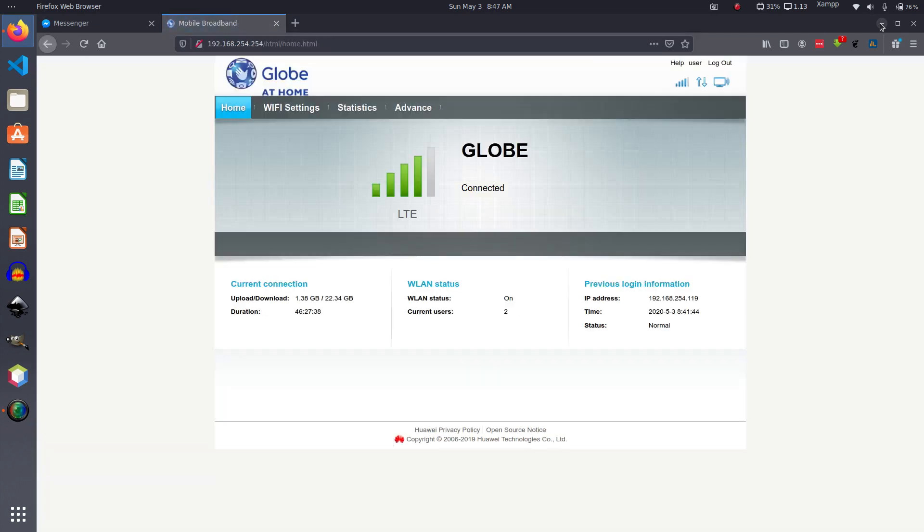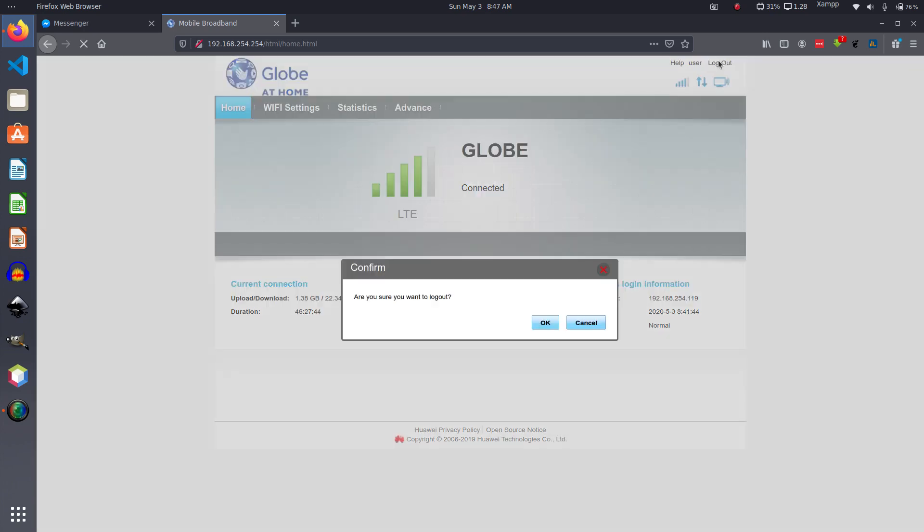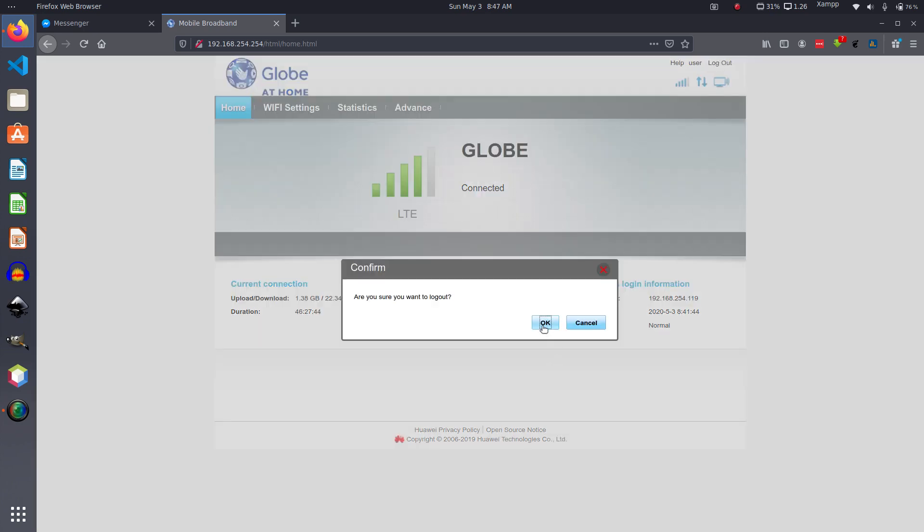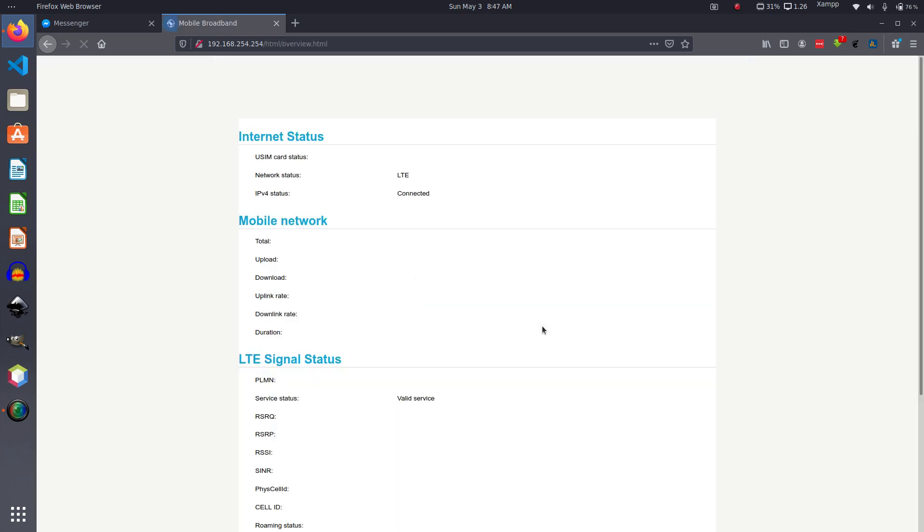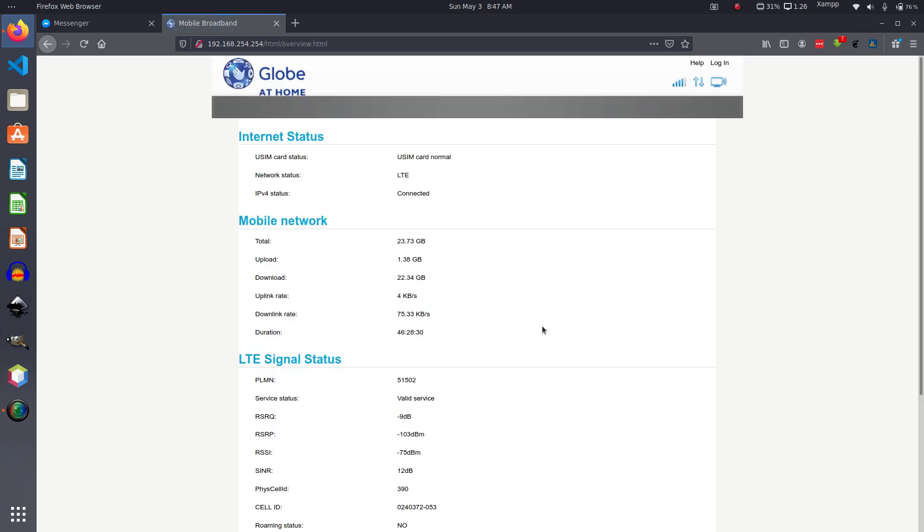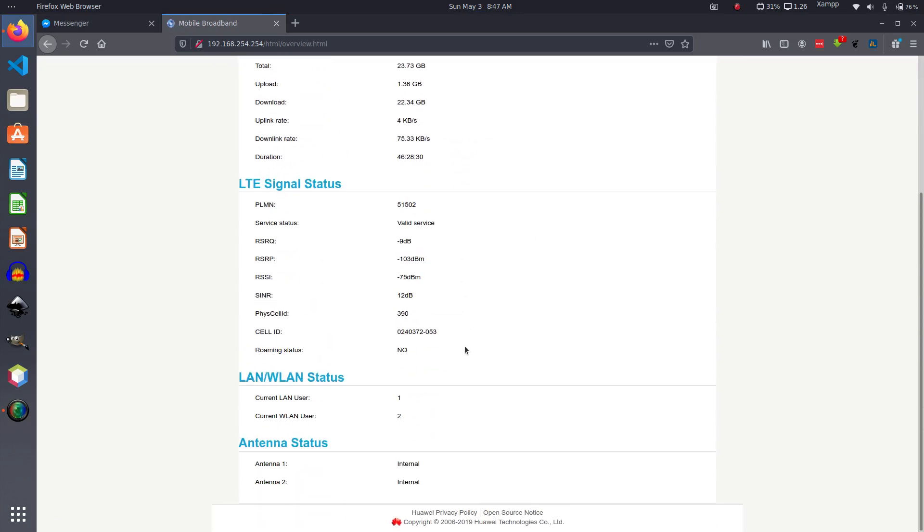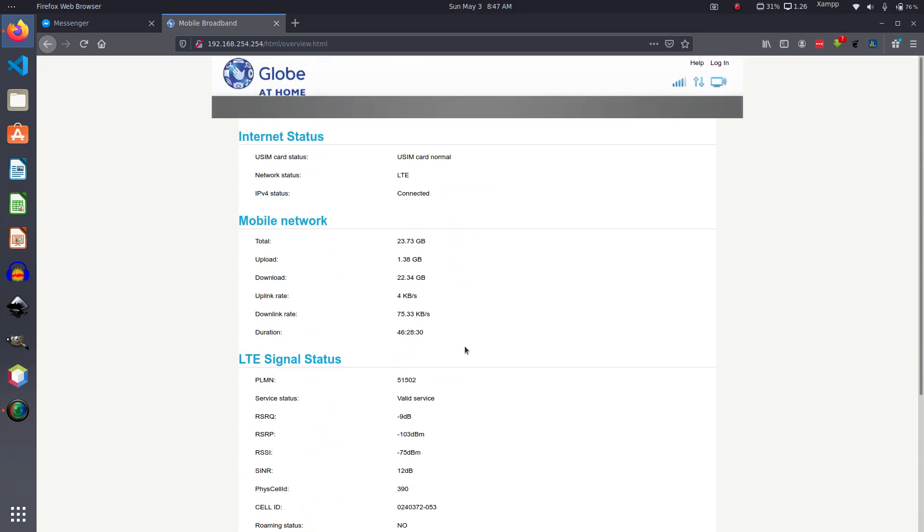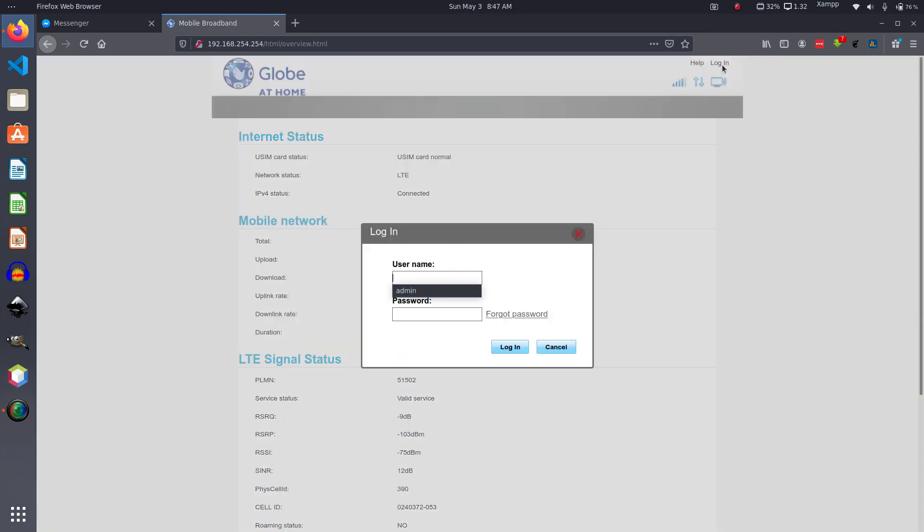And of course you need to know your login credentials for your router. So this is logged in already, so let me log out first because this is not what you will usually see the first time. So this is what you will see for the first time. Then there's a login link here, and of course you type in your credentials.